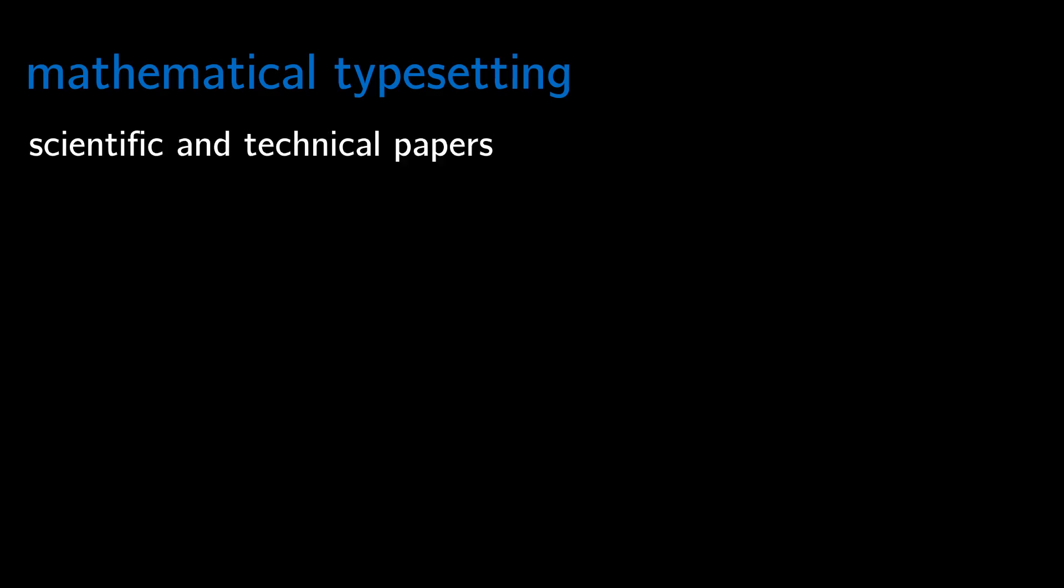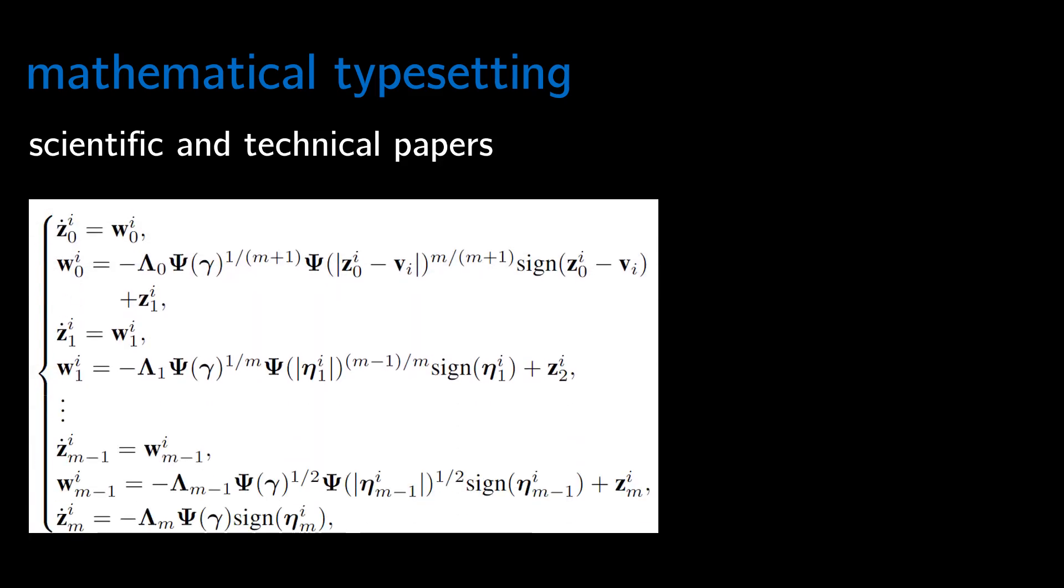LaTeX is excellent for mathematical typesetting, making it a great choice for composing scientific and technical papers involving complicated mathematical formulas. For example, I have generated this equation using LaTeX. Looks good, right?